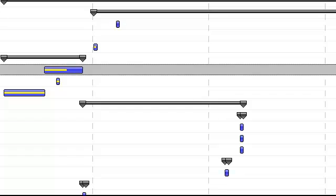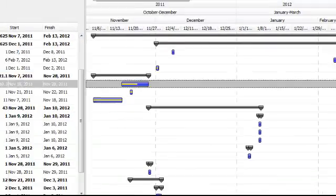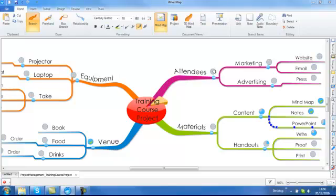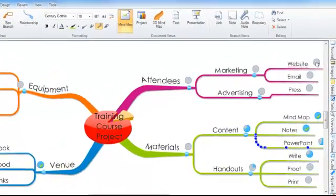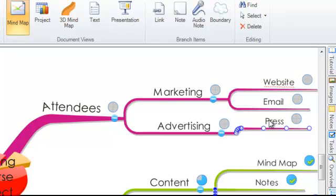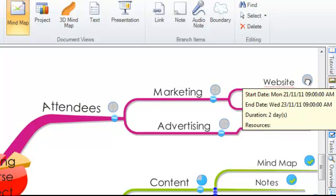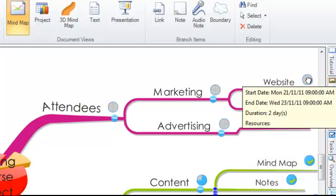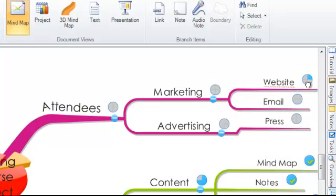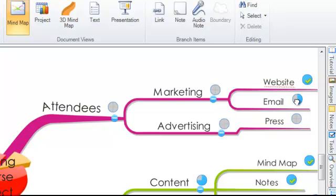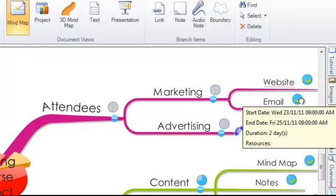I'm now just quickly going to go back into my mind map view and you will see that on each of my branches there's a project icon placed. Now this will allow you again to set the percentage completion of each of your tasks. By clicking on these you will see that the pie charts get filled in within 25% increments. So you can easily see how complete each task is by using these pie charts.